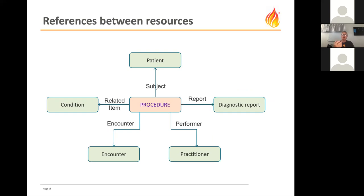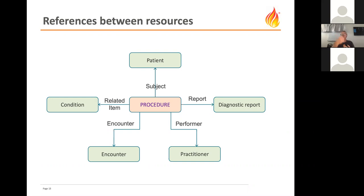A key concept is references between resources. A single resource in itself isn't tremendously helpful — it's when you link them together that you can tell a clinical or administrative story. For example, a Procedure resource for an appendectomy references a Patient resource as the subject, a Practitioner as the performer, and an Encounter. You take individual resources and join them together in what we sometimes call a graph of resources to tell your clinical story.